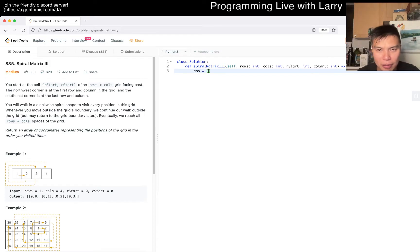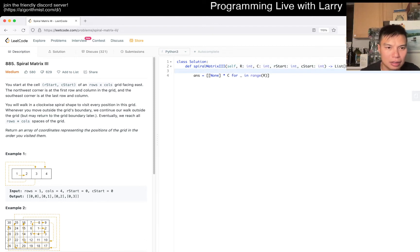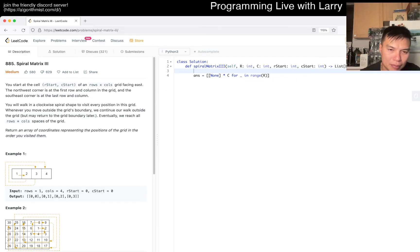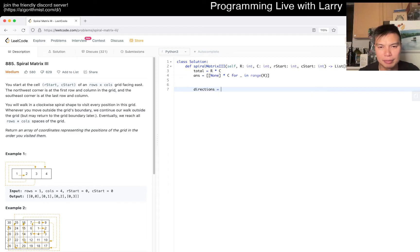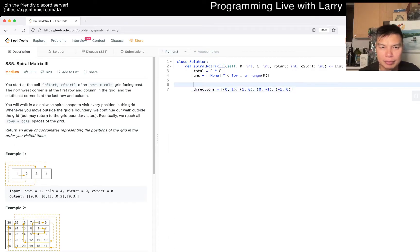Let's create the answer matrix which is going to be None times R times C. Total is R times C. I'll use explicit directions - we don't want to go east so that's (0, 1), then down is (1, 0), then left, then up. We have start_x and start_y, and we go while total is greater than 0, getting it one space at a time.